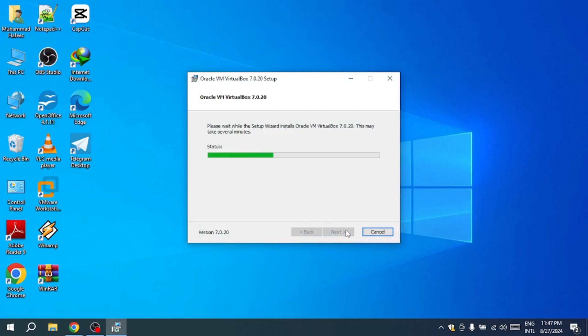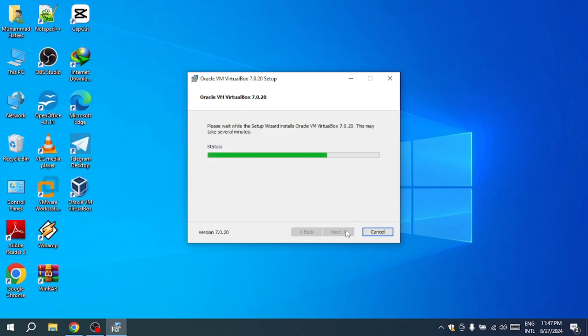During this process, you may be asked to install device-related software. Click Install to proceed. After the installation completes, an icon for VirtualBox will appear on your desktop.